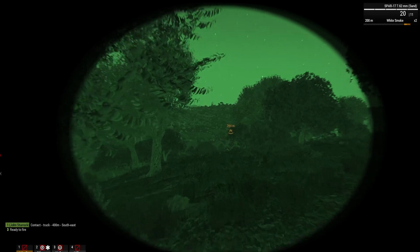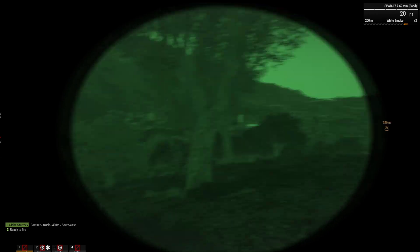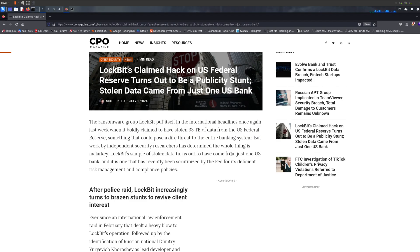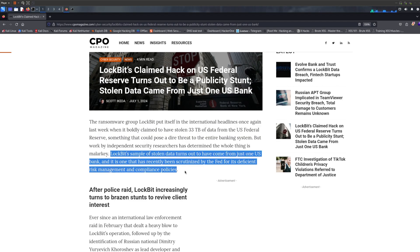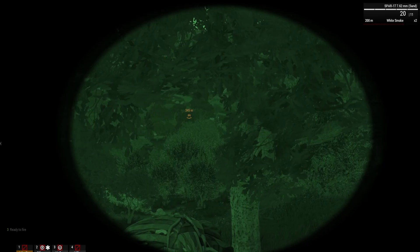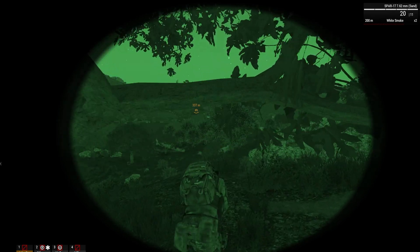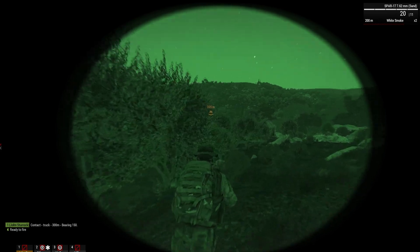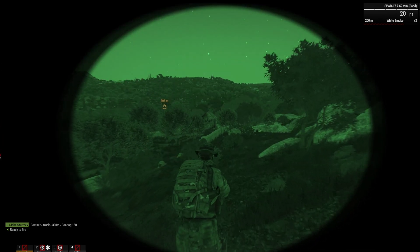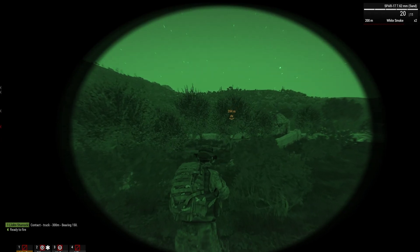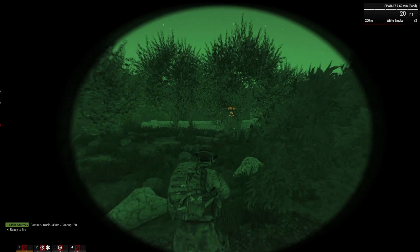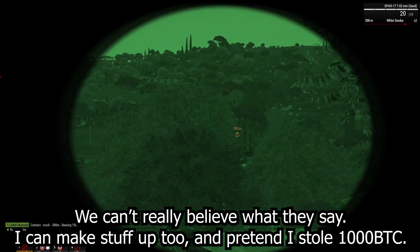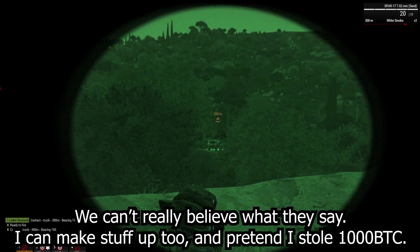What actually happened is LockBit managed to deploy ransomware on a bank in the USA. However, the bank they hacked is basically being shut down by a federal agency — I believe it's the Federal Reserve shutting it down — for poor cybersecurity compliance and for not following anti-money laundering policies. So they did not hack the Federal Reserve. They claim to have stolen 33 terabytes of data, but we can't verify that since there are no samples or proof provided.